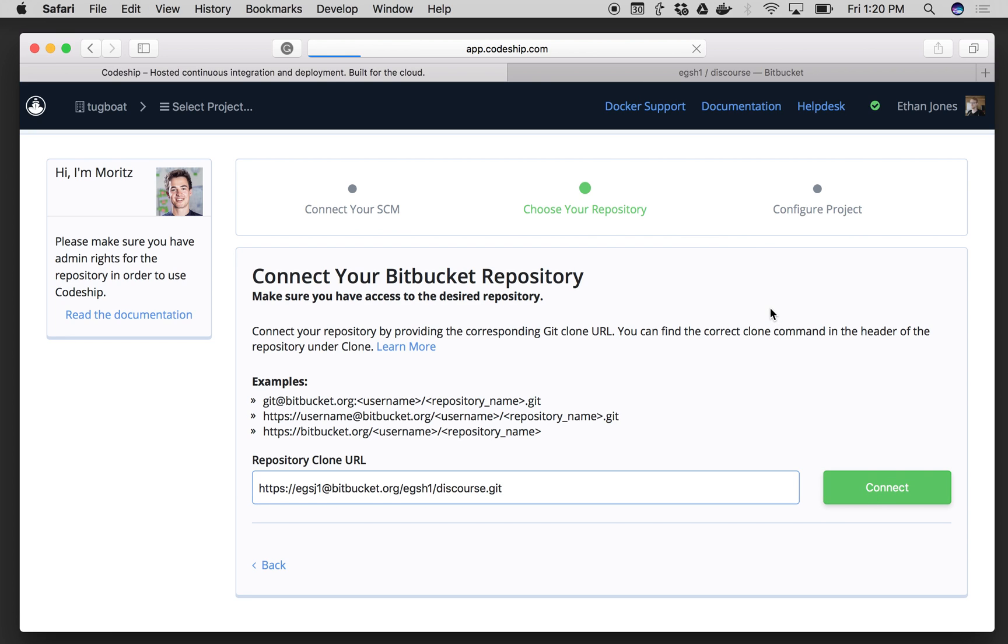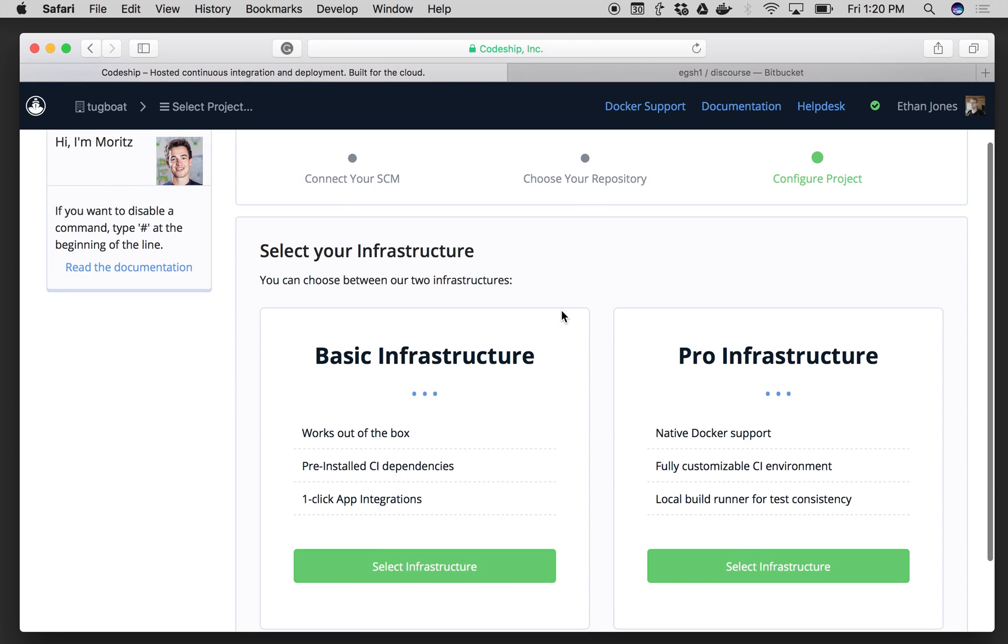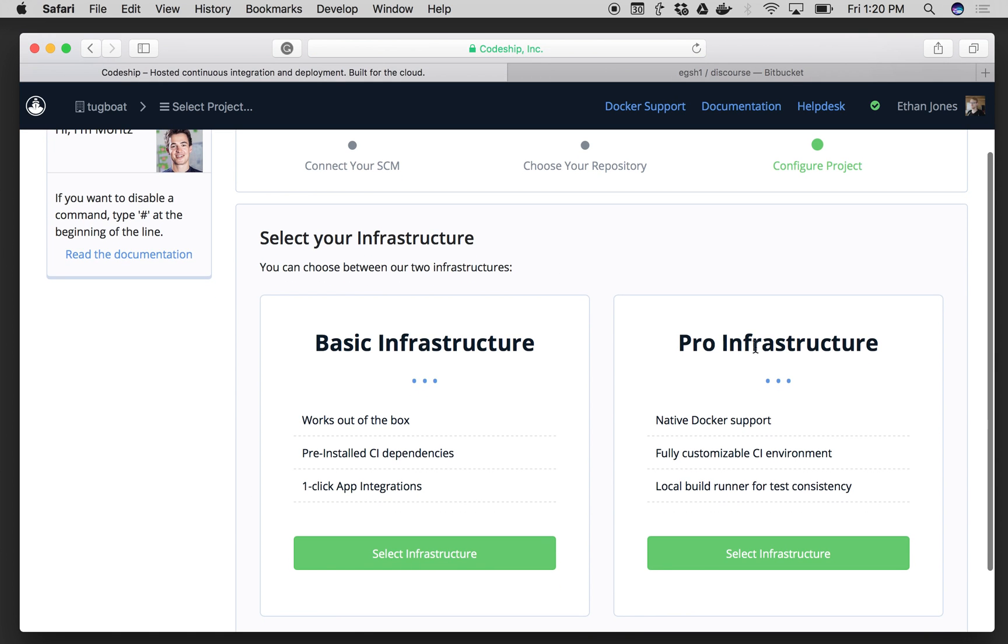I click Connect, and now Codeship will ask me to choose between the Basic or the Pro Infrastructure.